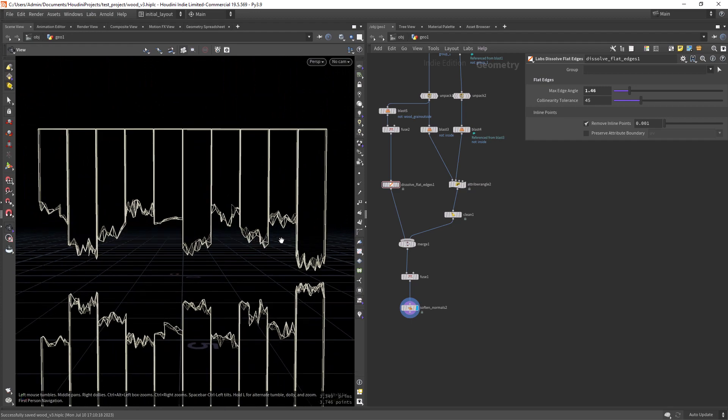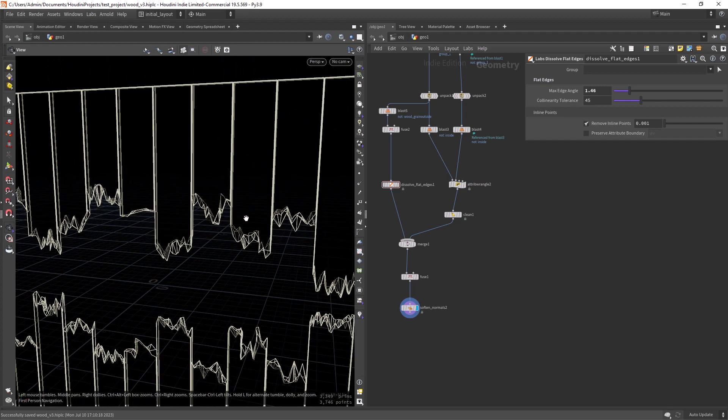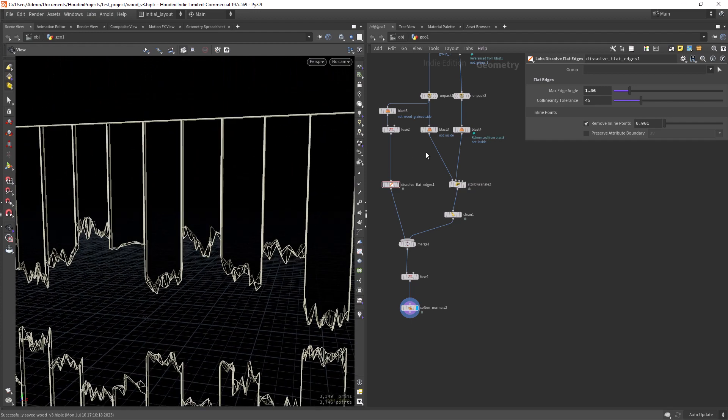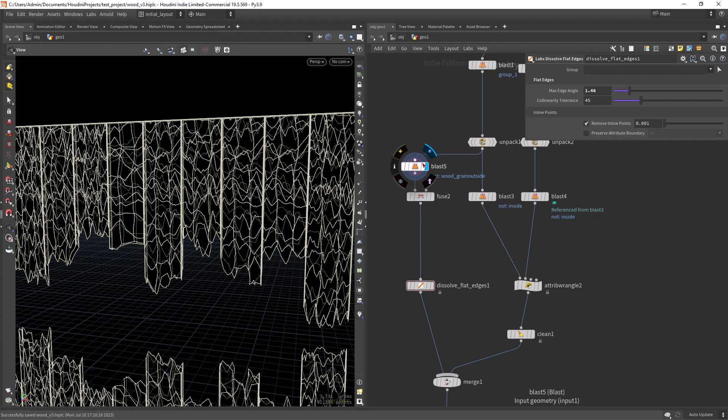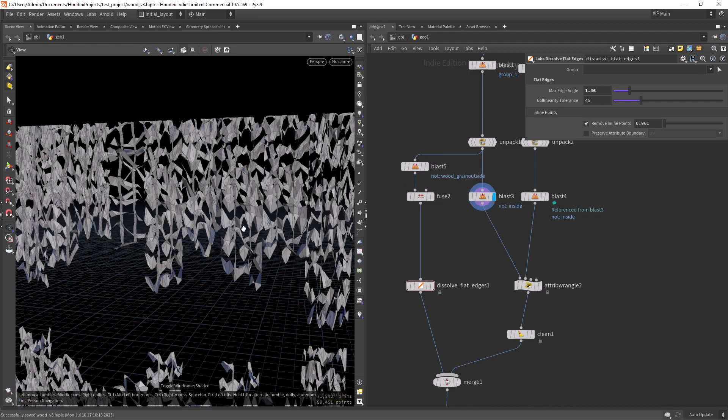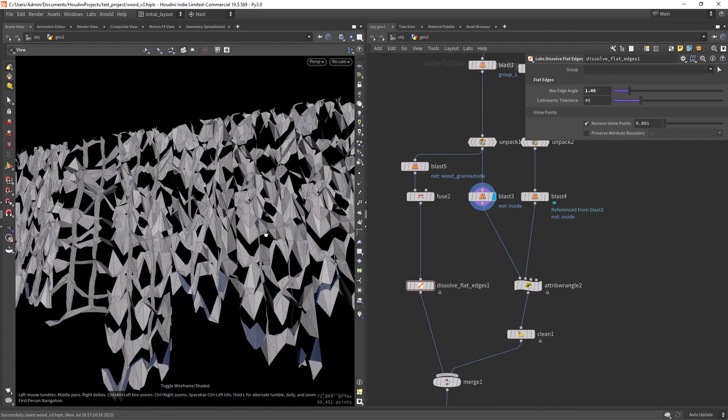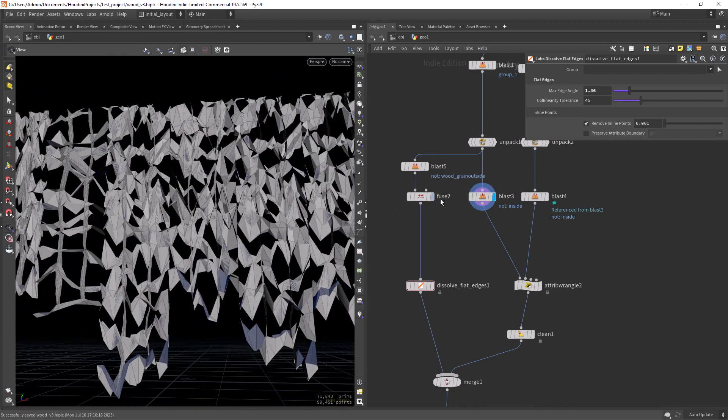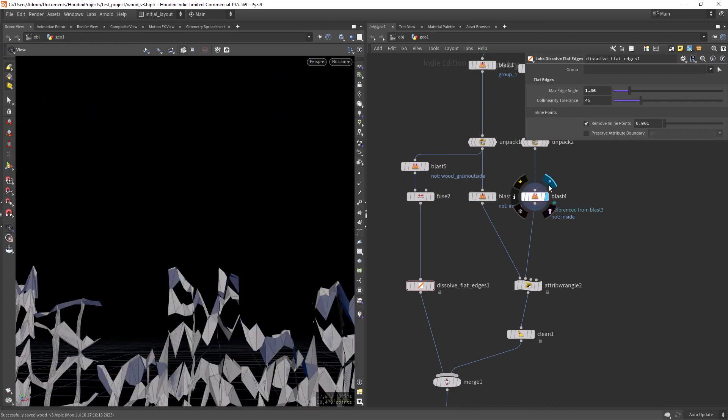Which is way more clean. So we have all this inside geometry that we need to clean.